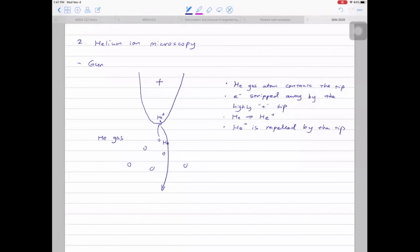In SEM, electrons from the source are emitted and interact with your specimen. But in helium ion microscopy, the electrons are stripped away and the helium ions hit the specimen surface. It's similar to a gallium source, but not exactly the same. In a gallium source you have liquid metal, whereas here you have gaseous helium turned into ions, which then interact with your specimen.